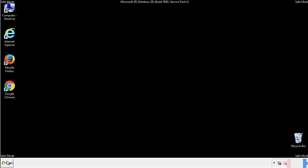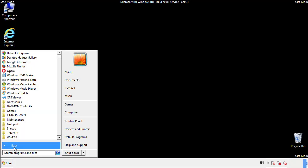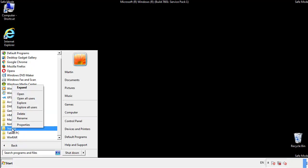Now we want to check for any suspicious files in our startup folder and delete them afterwards.